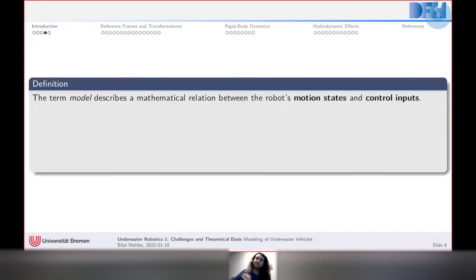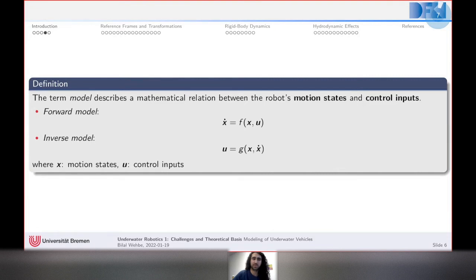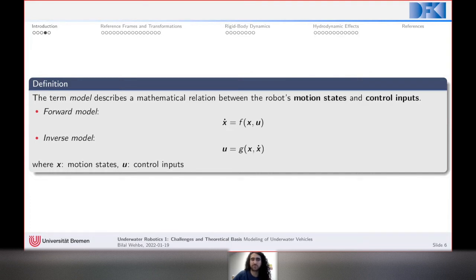The term 'model' I'll be using refers to a mathematical relation that describes or connects the robot's motion states and control inputs. We can define two kinds: a forward model, where x-dot — the time derivative of the state — is a function of the current state x and control input u; and an inverse model, which predicts the control input needed to go from a current state to a desired future state.